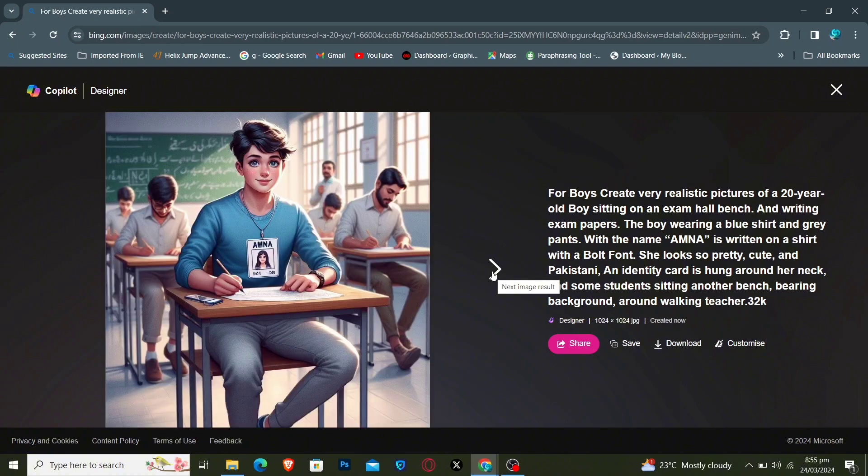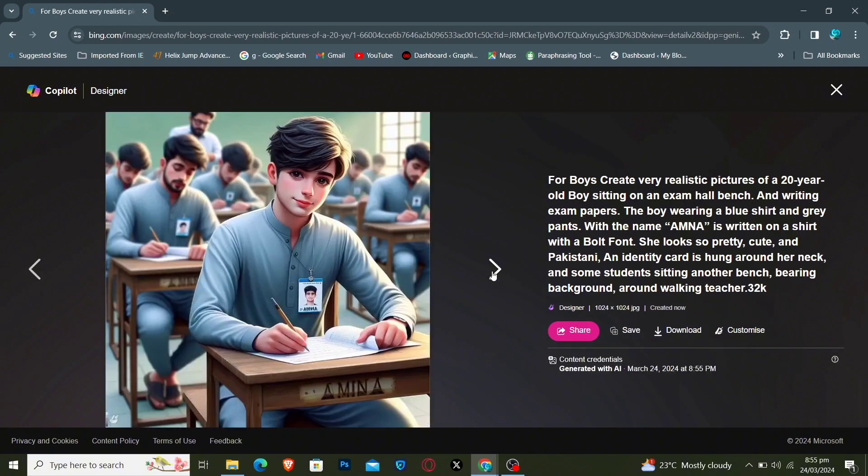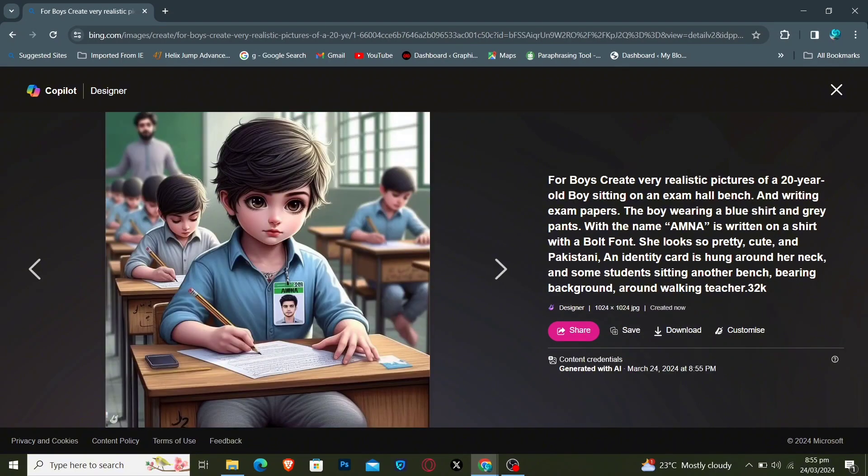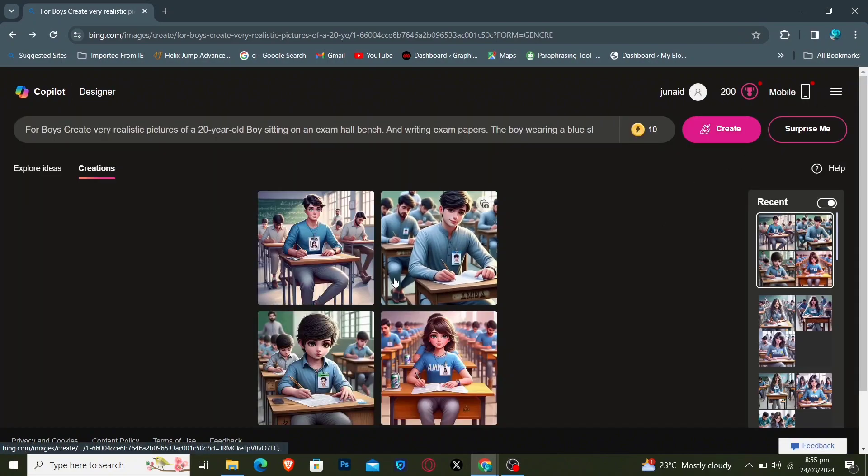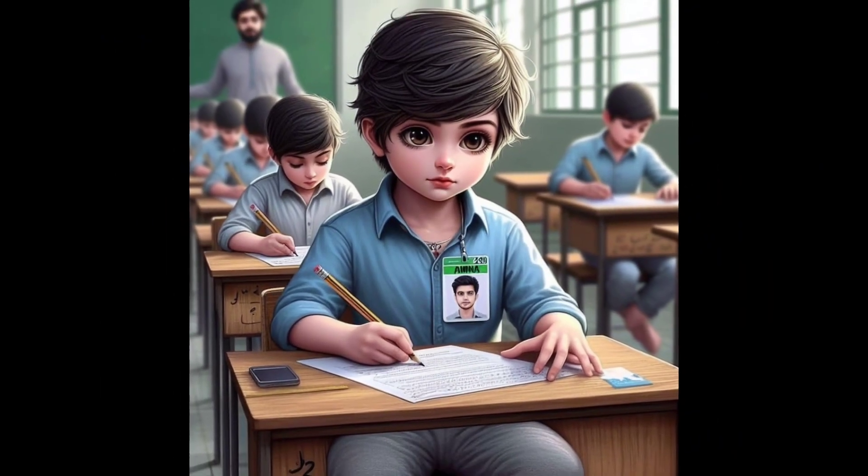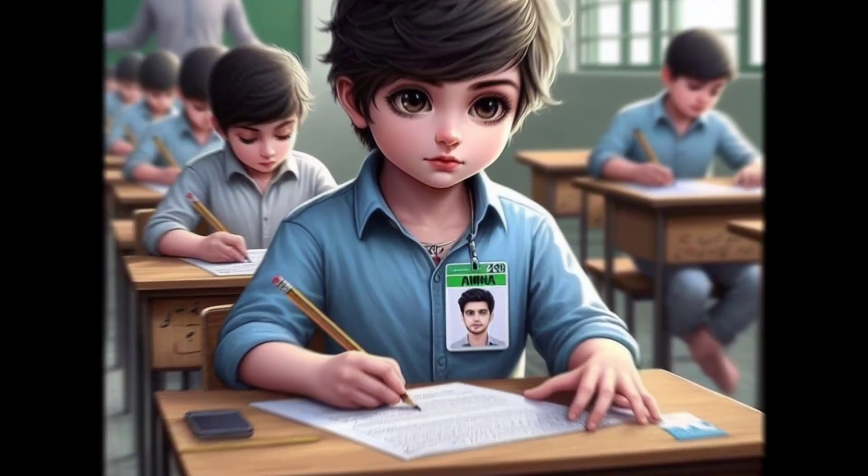This is how you can create AI images. Thanks for watching. Subscribe our YouTube channel for more amazing content.